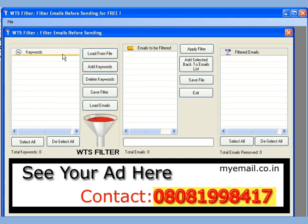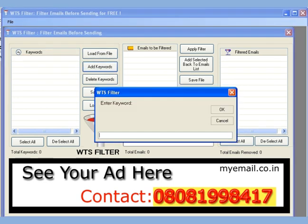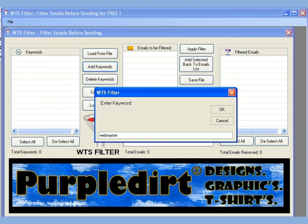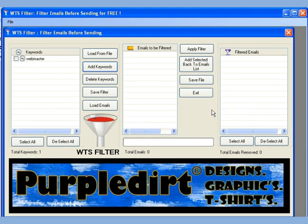Click the add keyword button. For example, I may not want to send emails to a webmaster, or emails which have the word contact in them. So let us first type webmaster and press OK. The word webmaster now appears on the left in the keyword list.